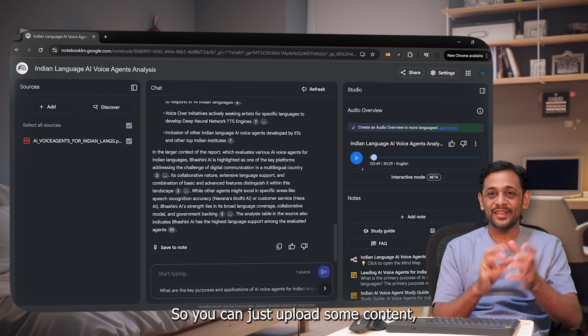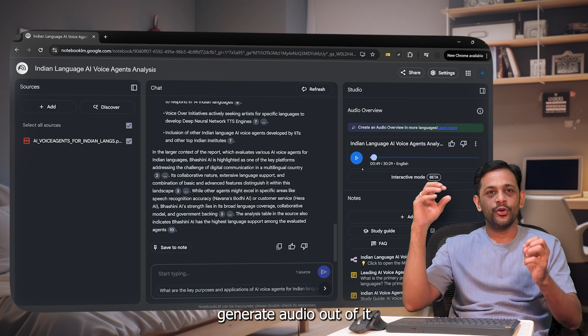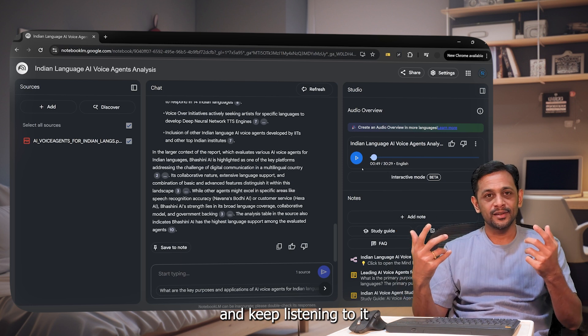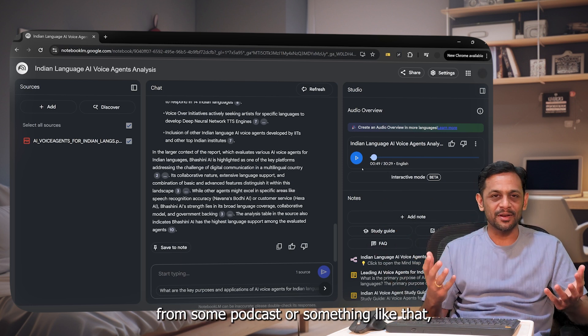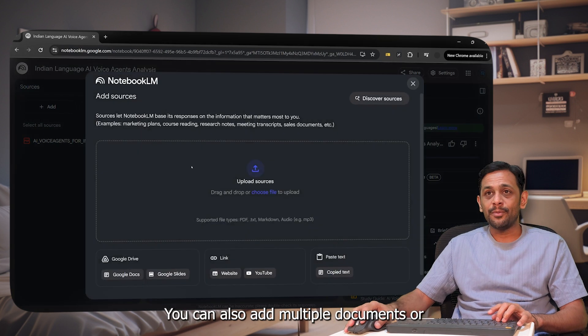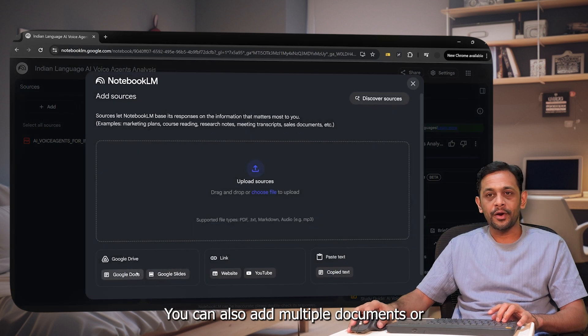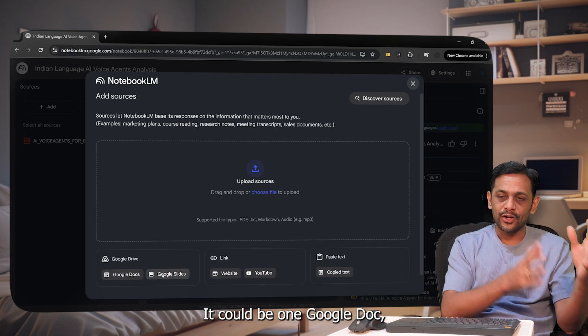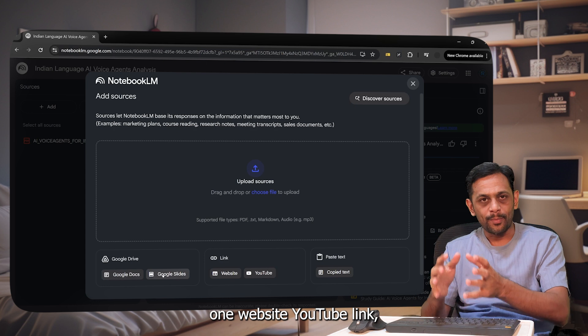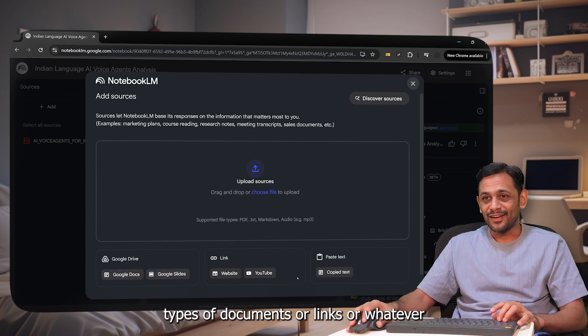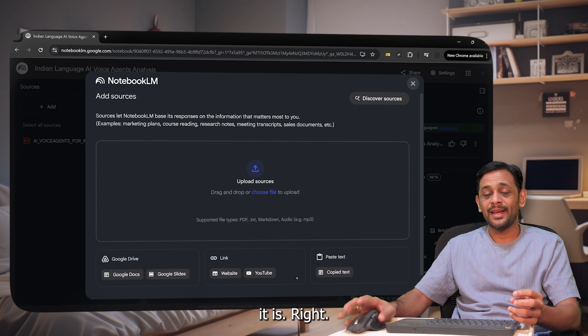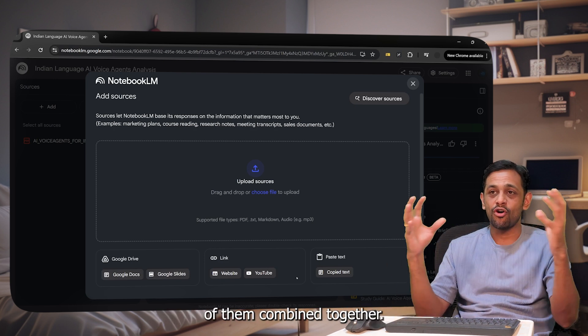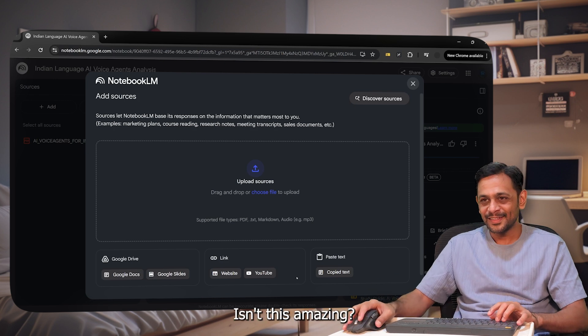Isn't this amazing? So you can just upload some content, generate the audio out of it and keep listening to it as though it is some audio from some podcast or something like that, not just one document. Right. You can also add multiple documents or multiple slides. It could be one Google doc, one Google slide, one website, YouTube link, or multiple of multiple types of documents or links or whatever it is. Right. And you can chat with all of them combined together. Isn't this amazing?